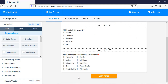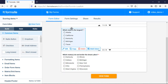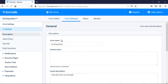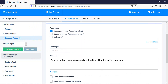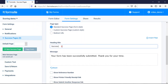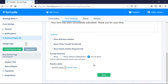I'm going to use a success page to display my score results, so I'll go to Form Settings, Success Pages, and create a new one. Since I have scoring enabled on some form items, I'm able to select whether to show the scoring summary table and whether to show the explanations.